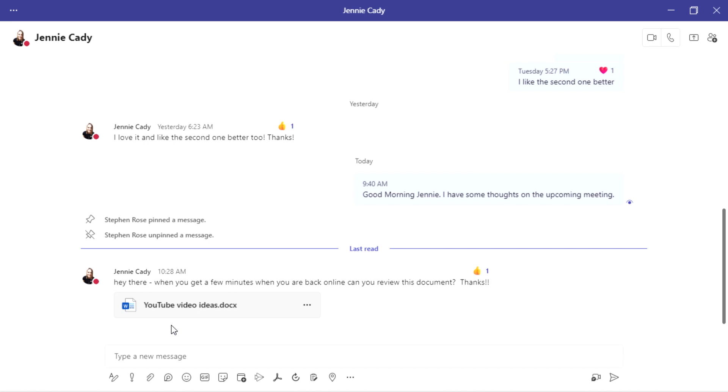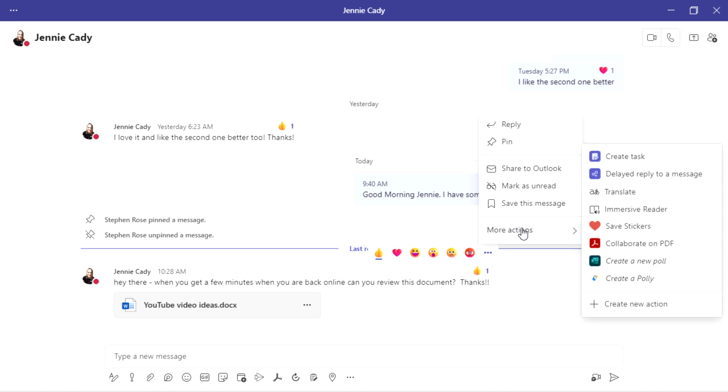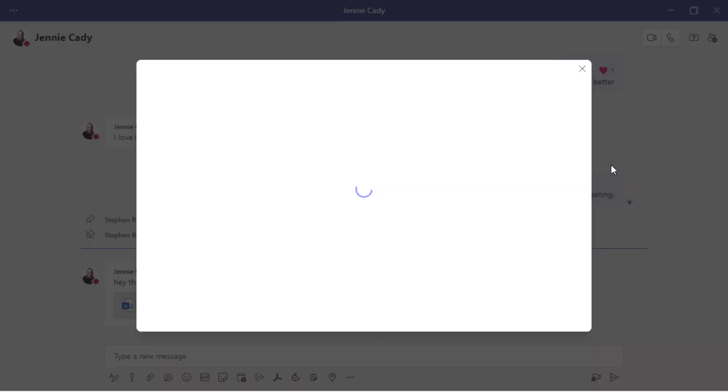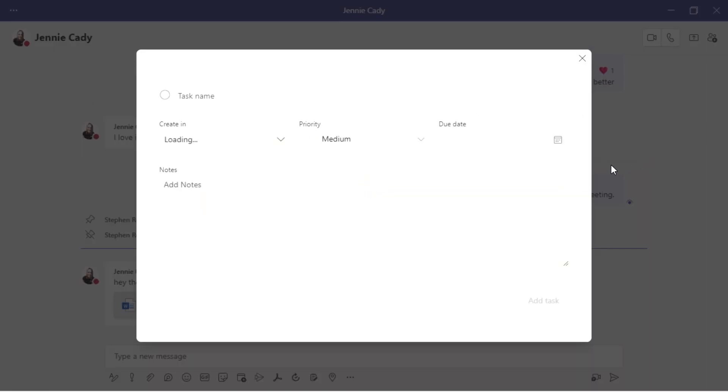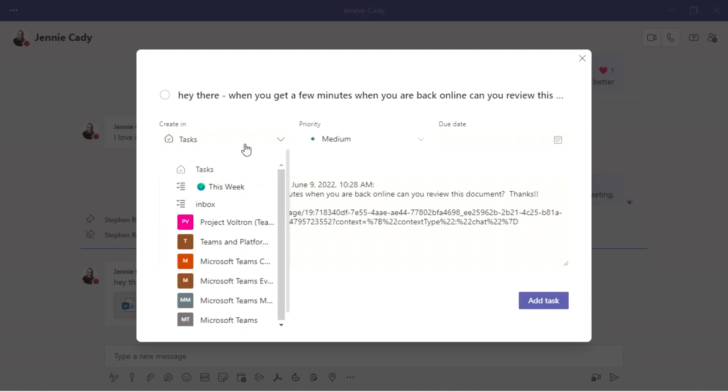You can of course create a task. Creating a task is super easy. So once again, I can go up here, I can say create task. And with tasks, you have a few more variables. That's really nice. So I can choose where to create that.